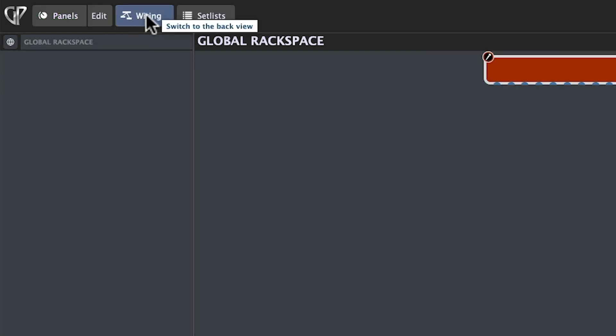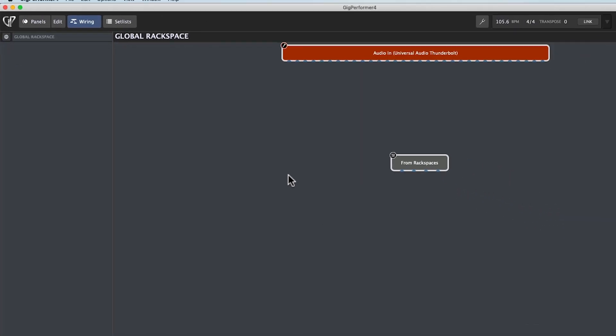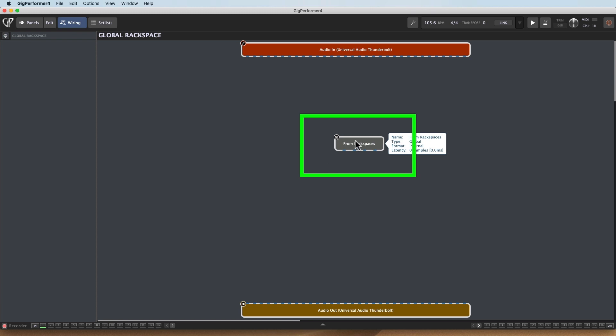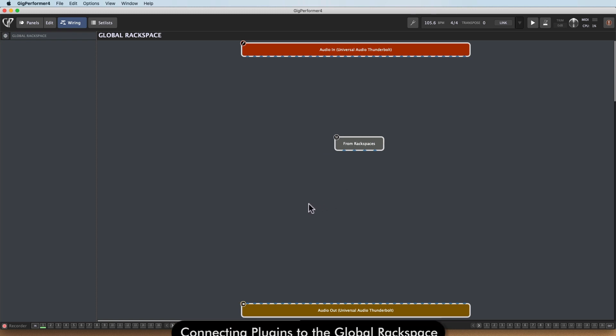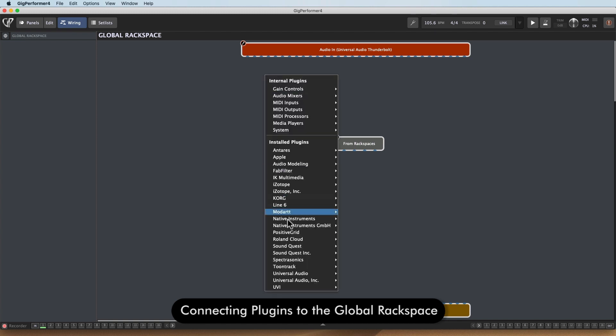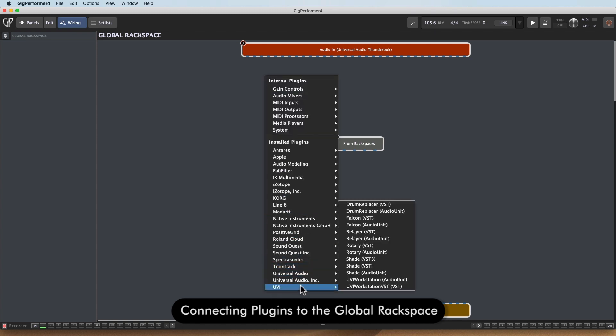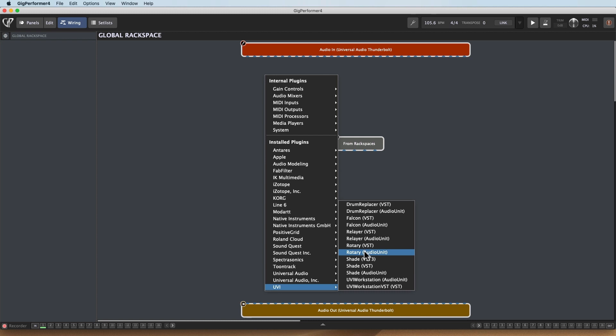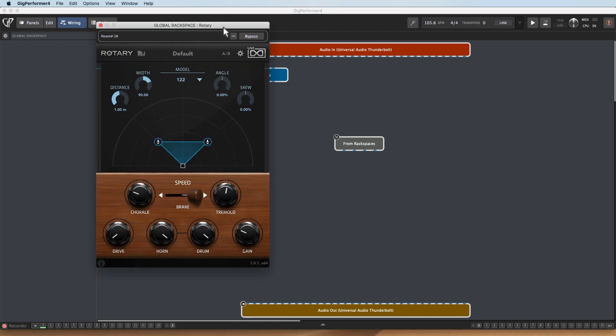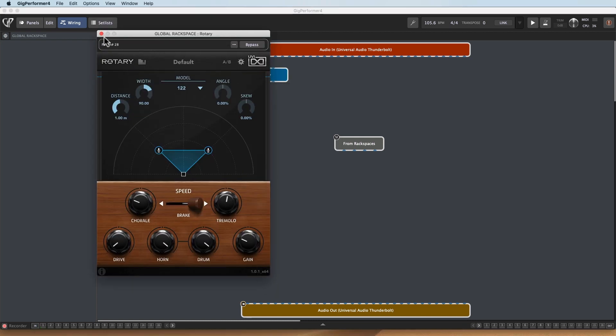So I'll go to the wiring, and now I've got the Global Rackspace available. I've got my audio coming in from the Rackspaces once I set it up, and I can set up a plugin here. So I'm going to go ahead and right click, and I'll drag in UVI's, let's just use the Rotary plugin. That's a fun one. So I've got Rotary.